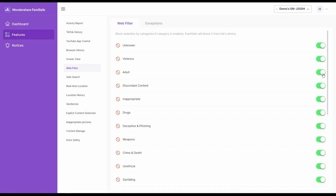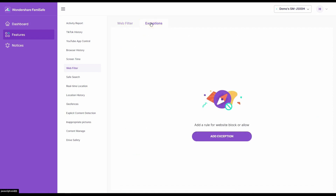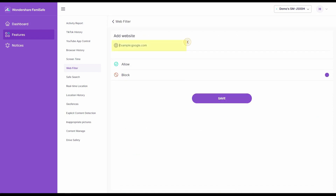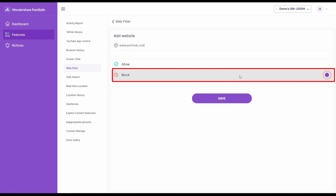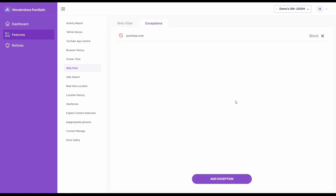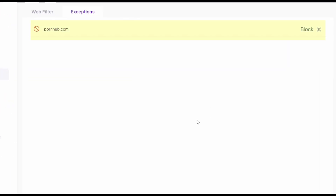Further, if you want to block any specific website, click Exception on the top. Then press Add an Exception. Paste the URL in the given area, and make sure that Block is marked underneath it, and click Save.